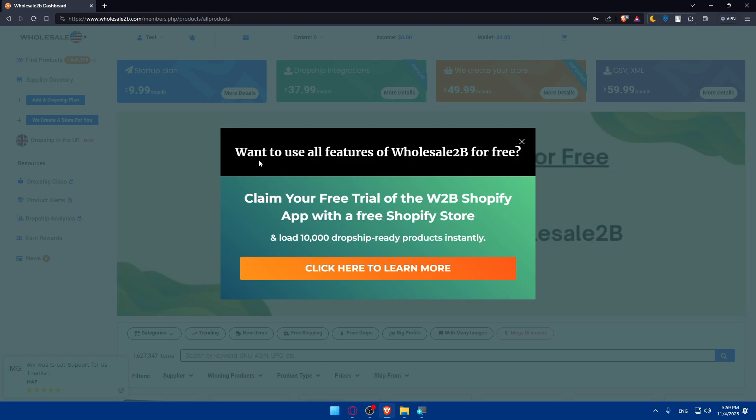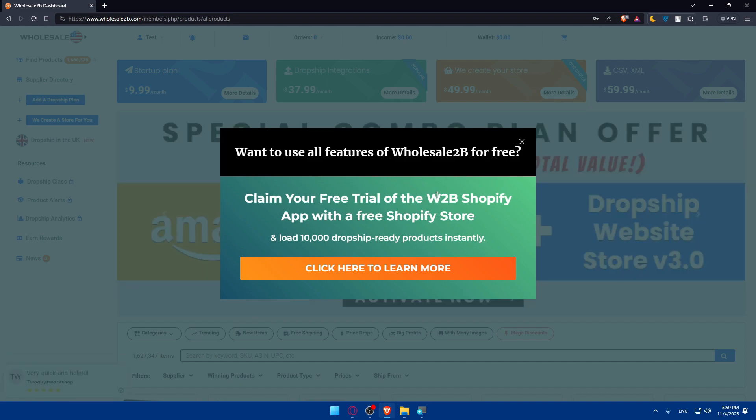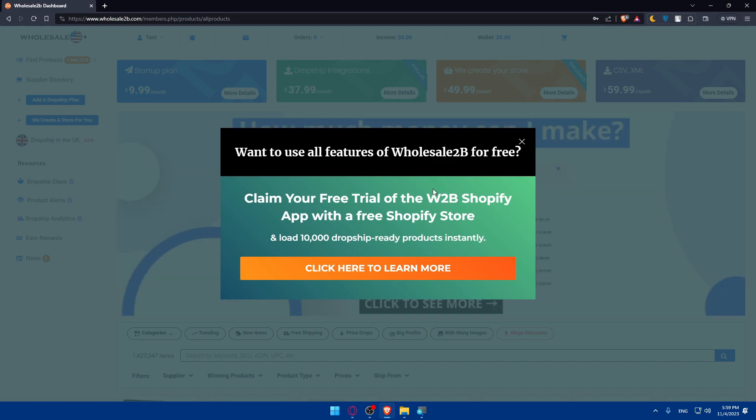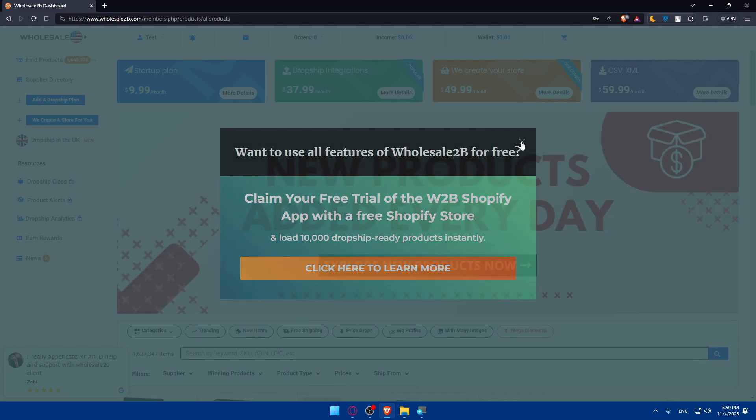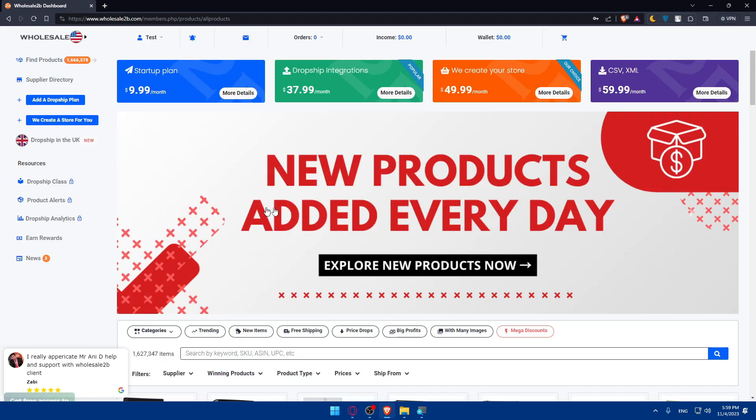Want to use all features of wholesale2b for free? Claim your free trial of the W2B Shopify app with a free Shopify store. You can click here to learn more. I don't want to.